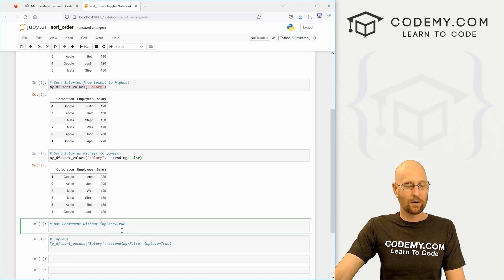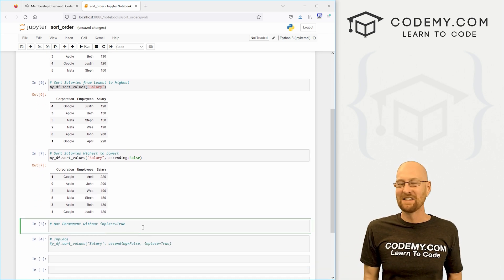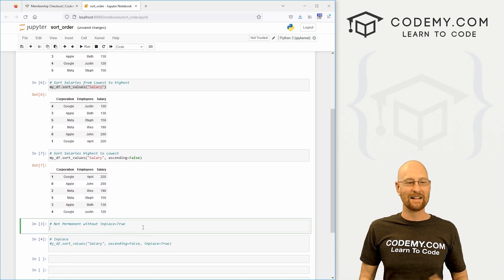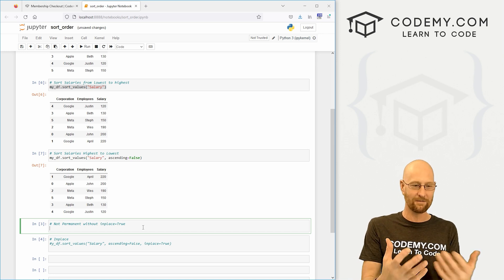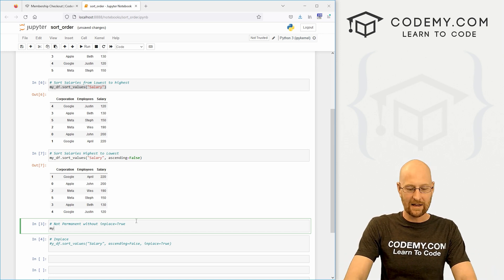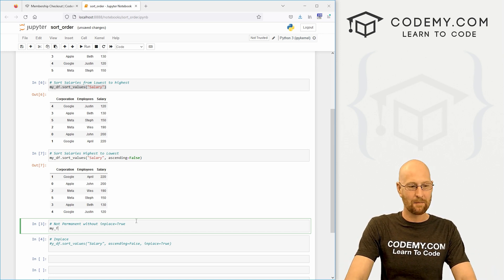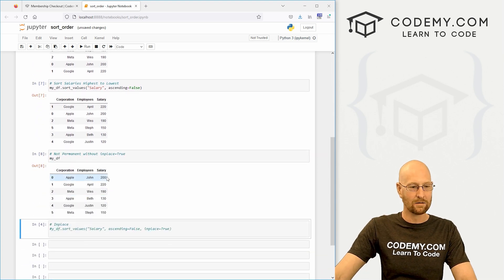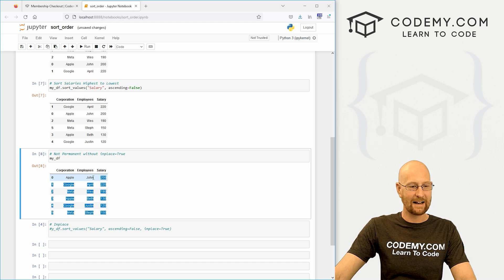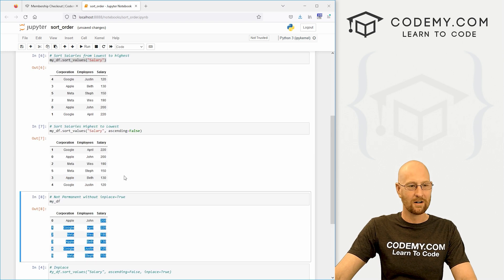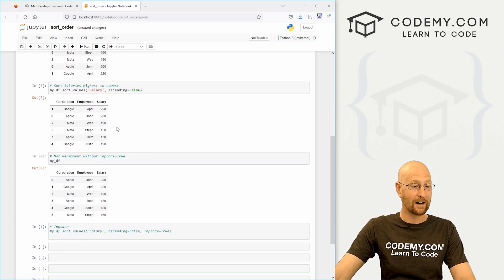Now, remember, like most things in pandas, this is not permanent. This is just doing a one-off thing that we can look at. We can verify that by looking at my_df again, and we can see 200, 220. These are again not in any sort of order. They're just the default order that they were up at the top here.